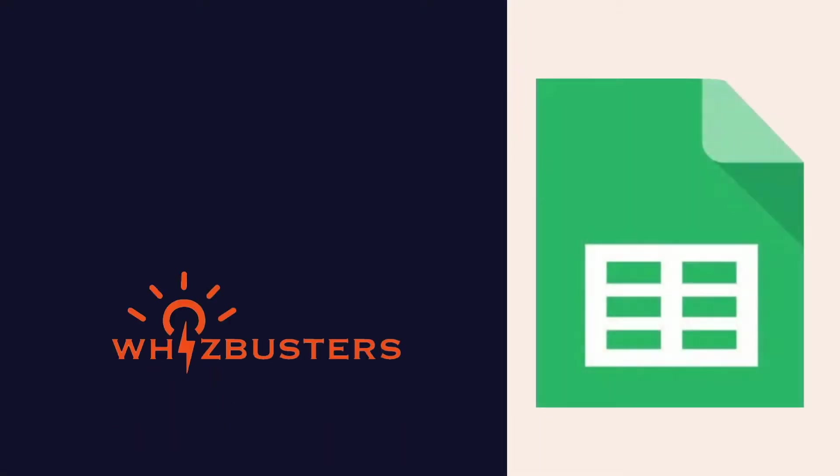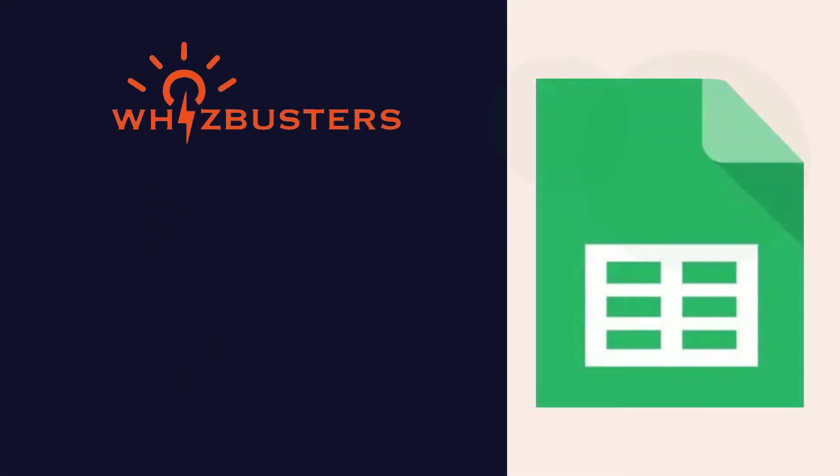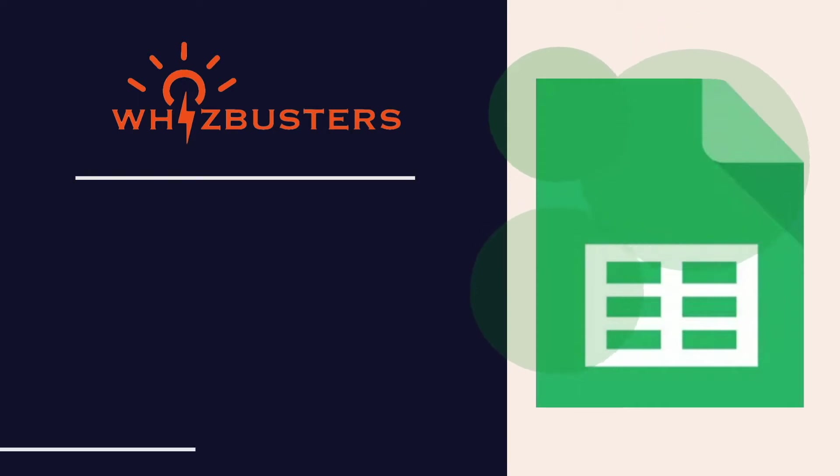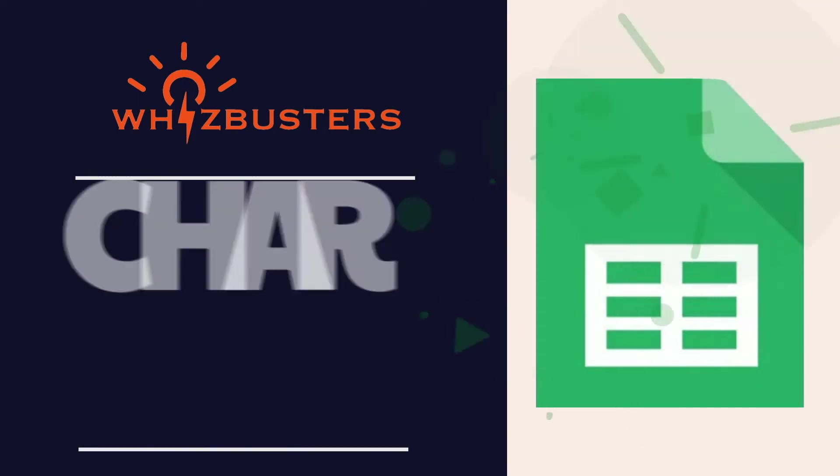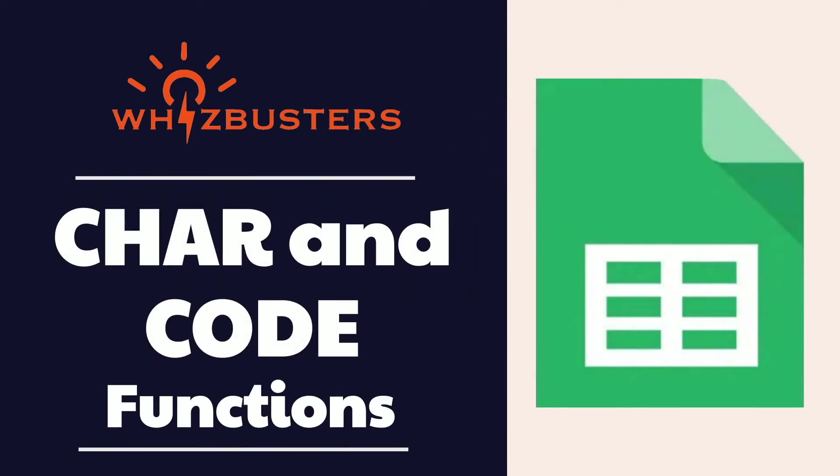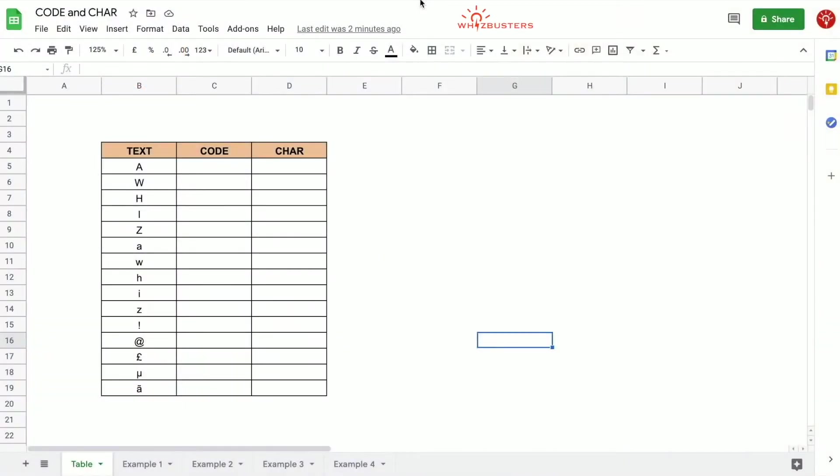Hi friends, welcome to Whizbusters. I'm Emma and today I'm going to talk about the CHAR and CODE functions in Excel and Google Sheets and look at a few examples as well.